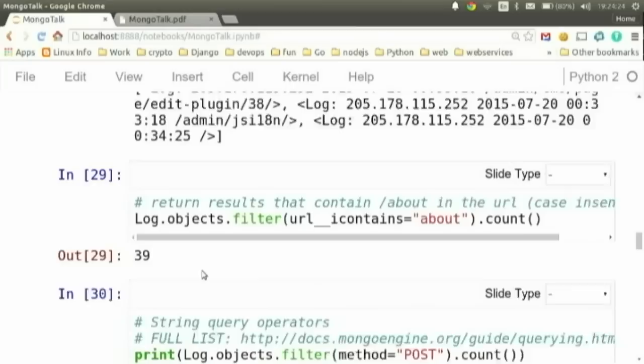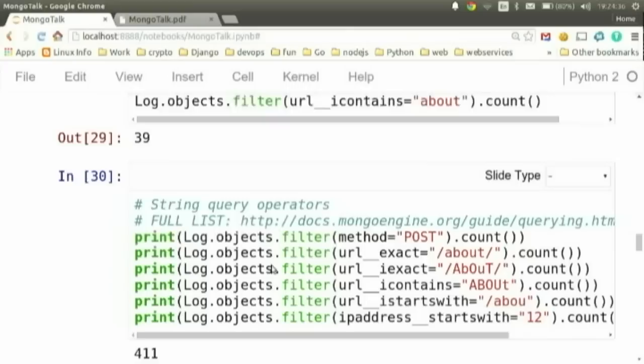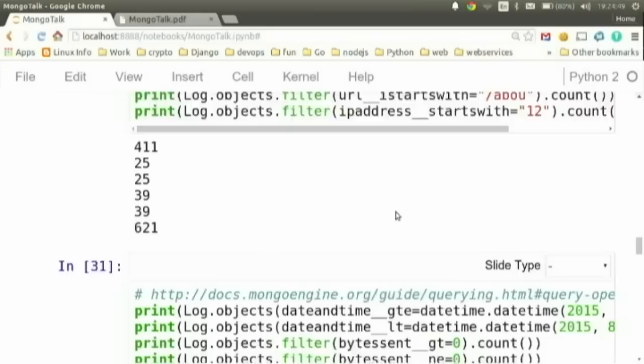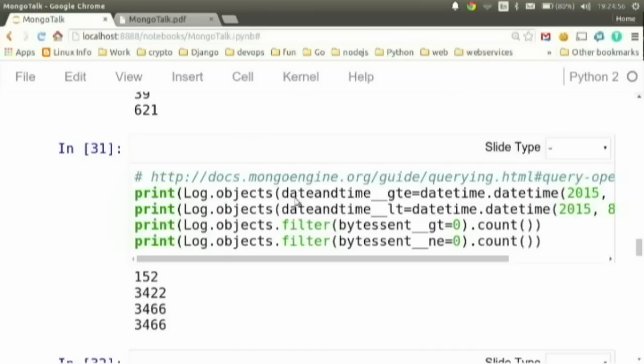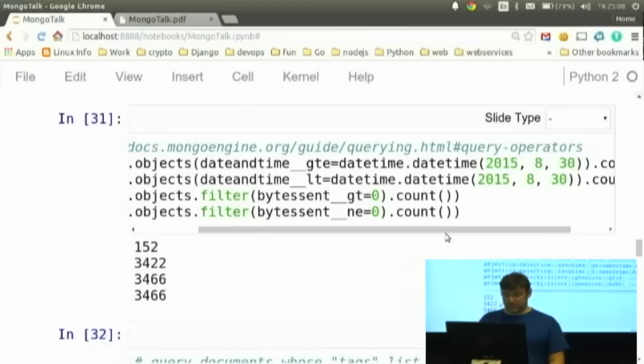You can use different operators just like in Django. I can filter the URL for anything that contains 'about' and count the results. There's a bunch of different operators — for example, the IP address starts with '12', where 'i' stands for case insensitive. You can also do filters based on numeric data and datetimes, like filtering for anything greater than August 8th or August 30th, or for bytes sent greater than zero.